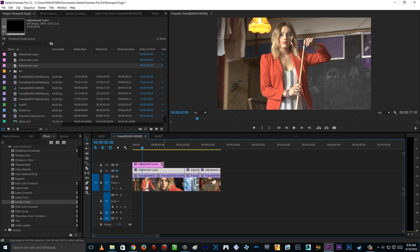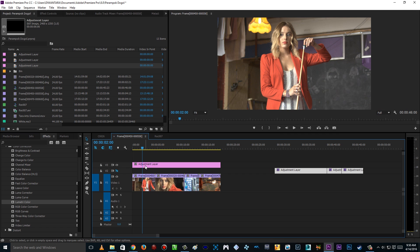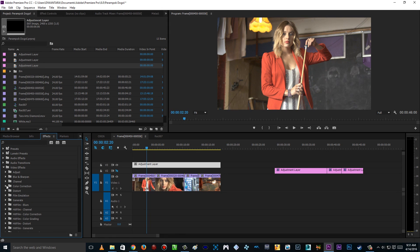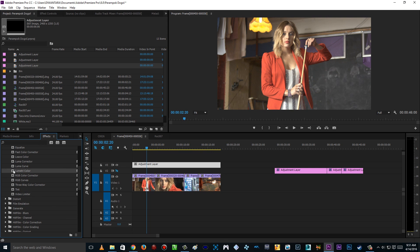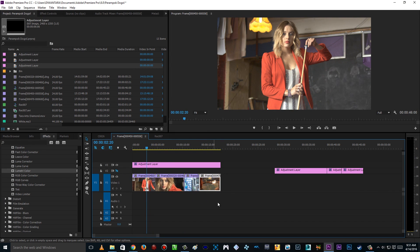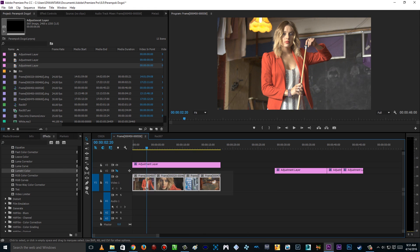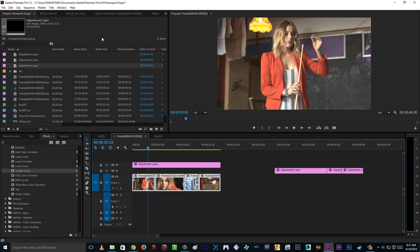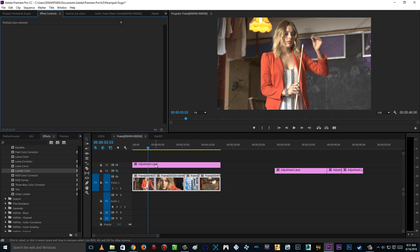Put the adjustment layer above all of the footage. Then go to the Effects tab, go to Video Effects, then go to the Color Correction folder, and you will find Lumetri Color. Click and drag it to the adjustment layer. An adjustment layer — if you are a newbie — is like a see-through plastic. If you have four footage clips and you want all of them to have the same color grading, you don't have to color grade them one by one. Just create an adjustment layer above all the footage and it will color grade all the frames below it. Drag Lumetri Color onto the adjustment layer and there you go — Lumetri Color.